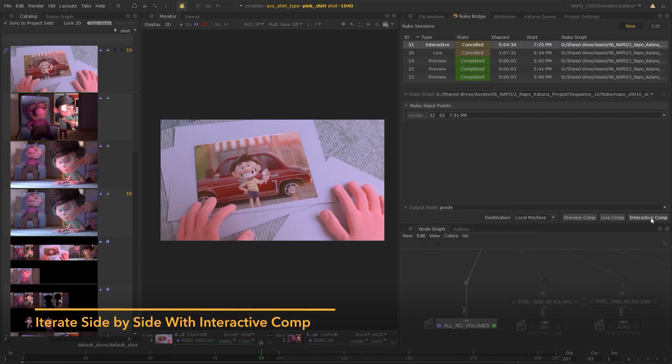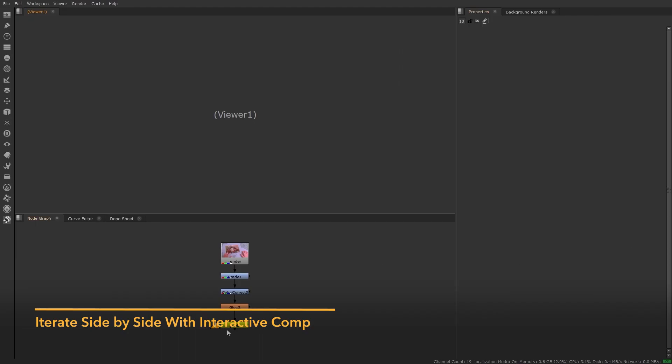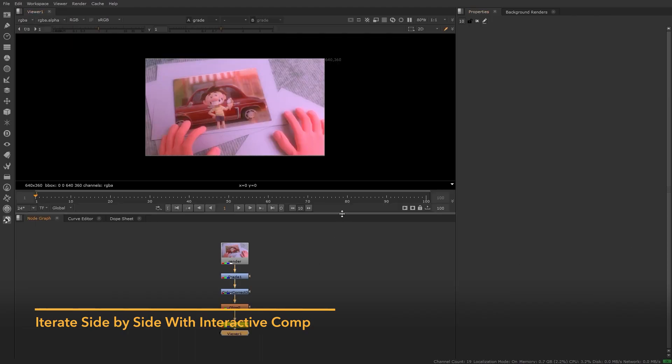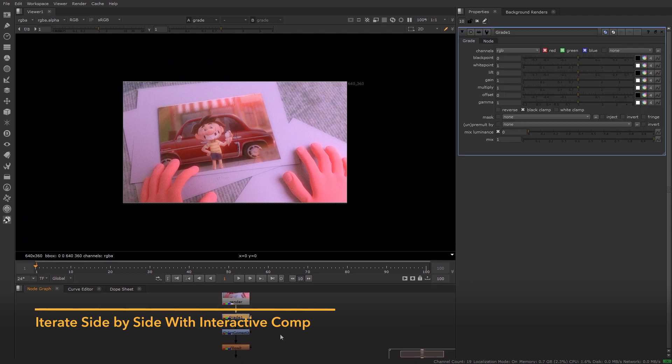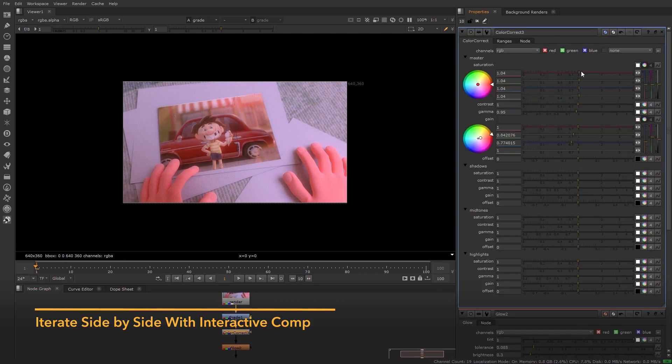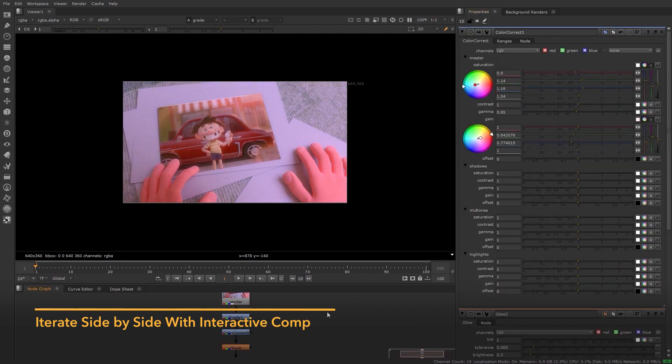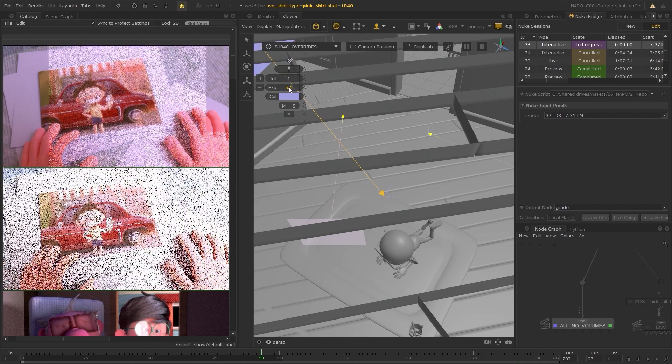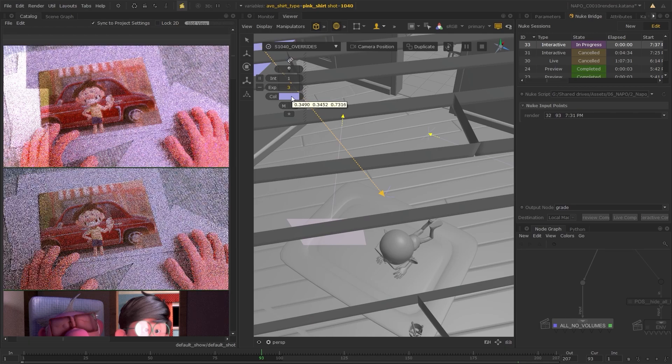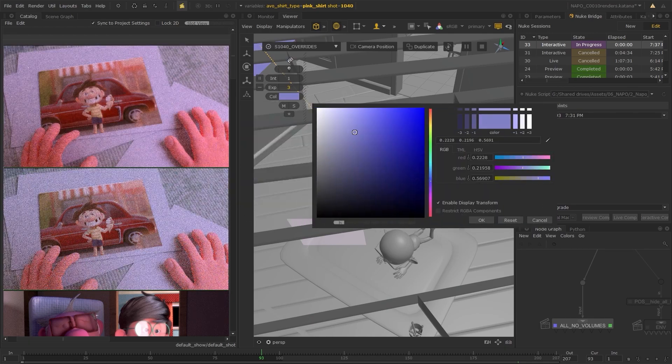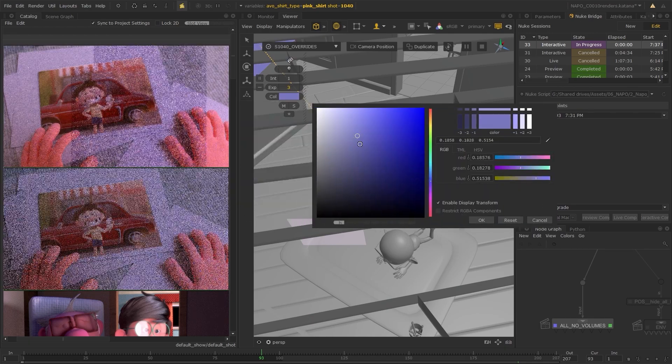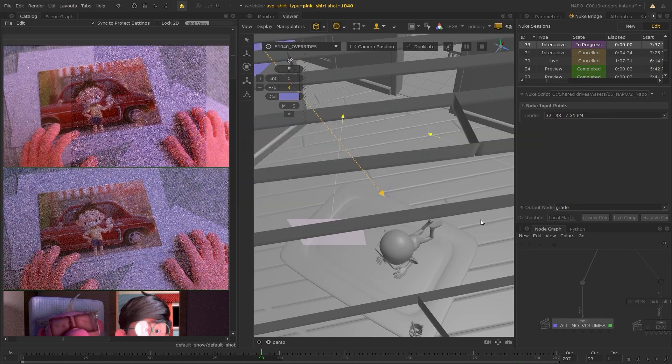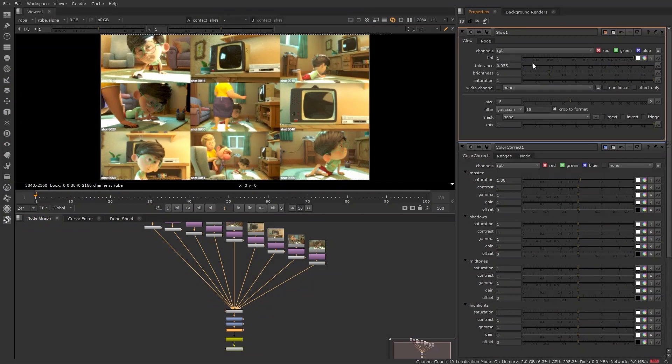Nuke Bridge also provides an option called Interactive Comp. This launches Nuke with Katana, allowing artists to work side by side in both applications to fine tune and iterate. Any changes made in one, feed back to the other.